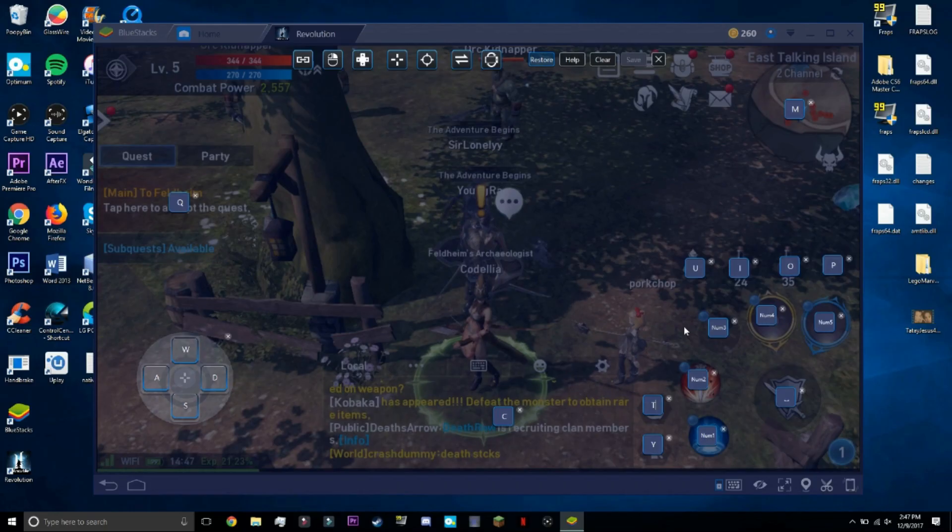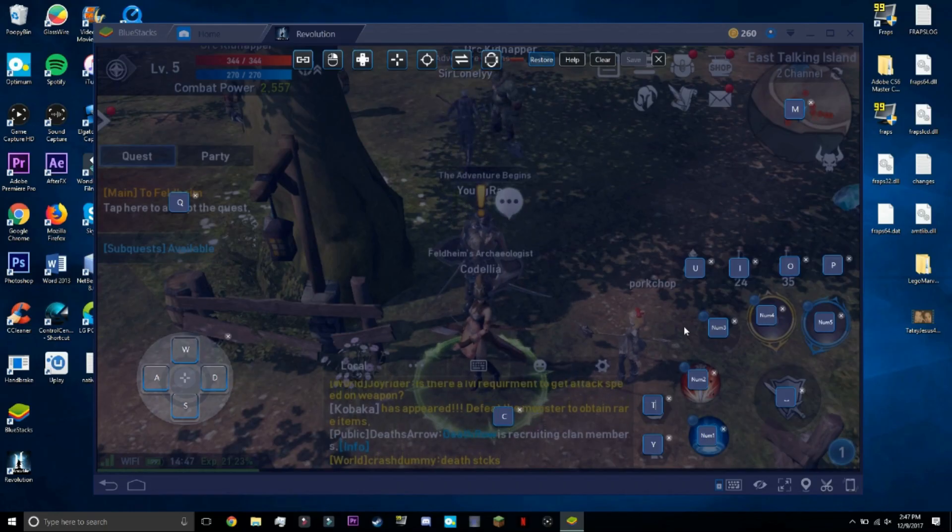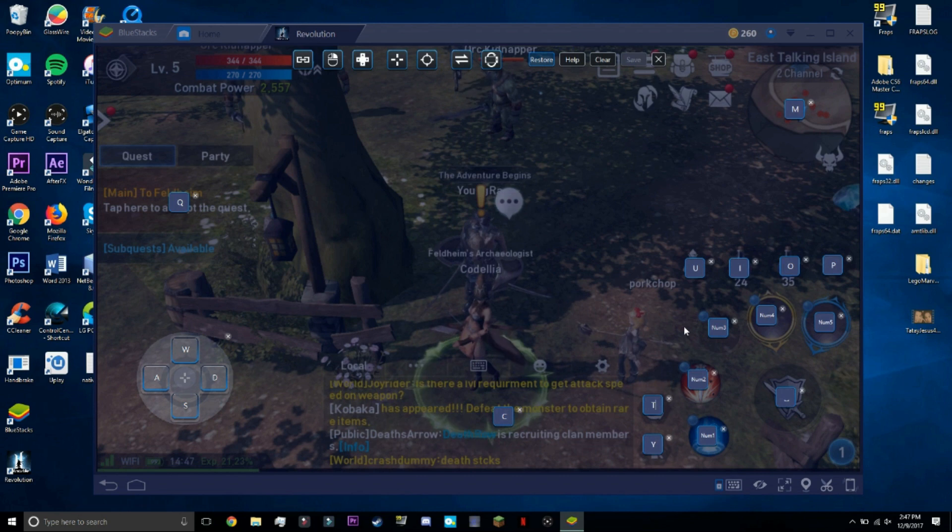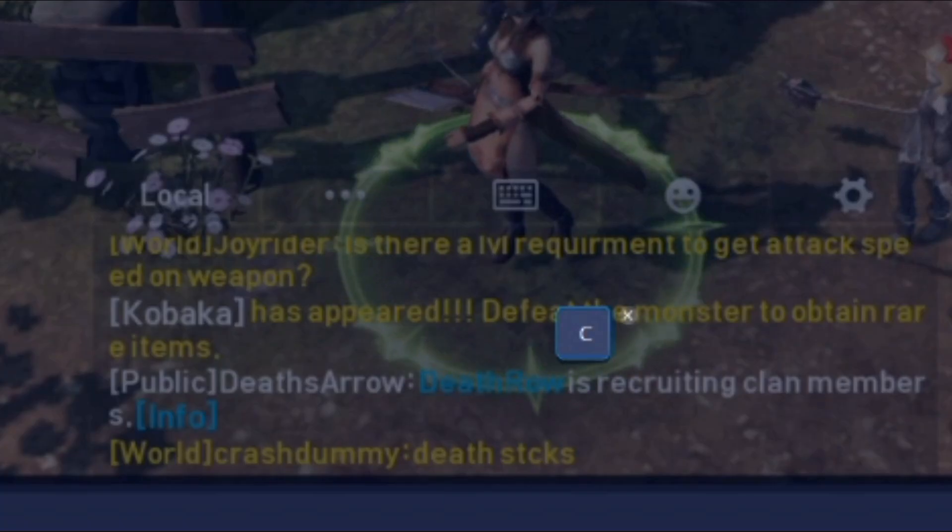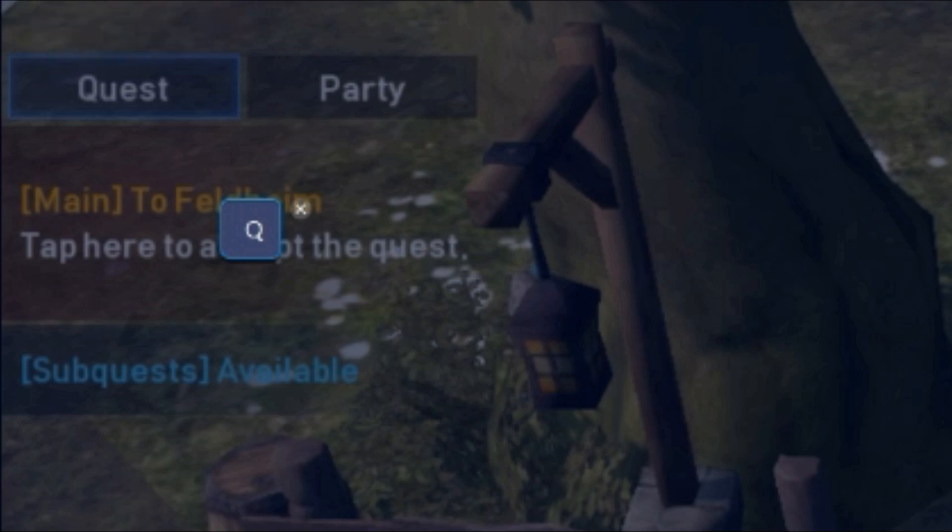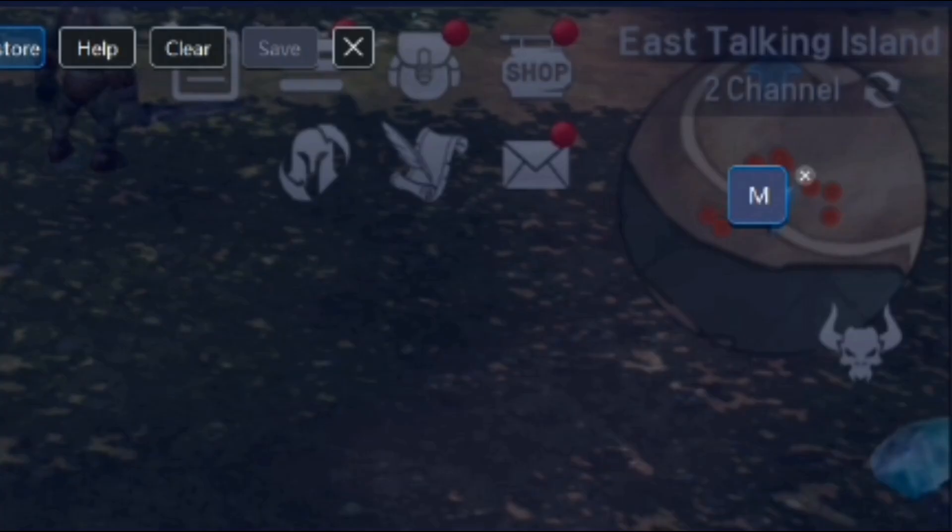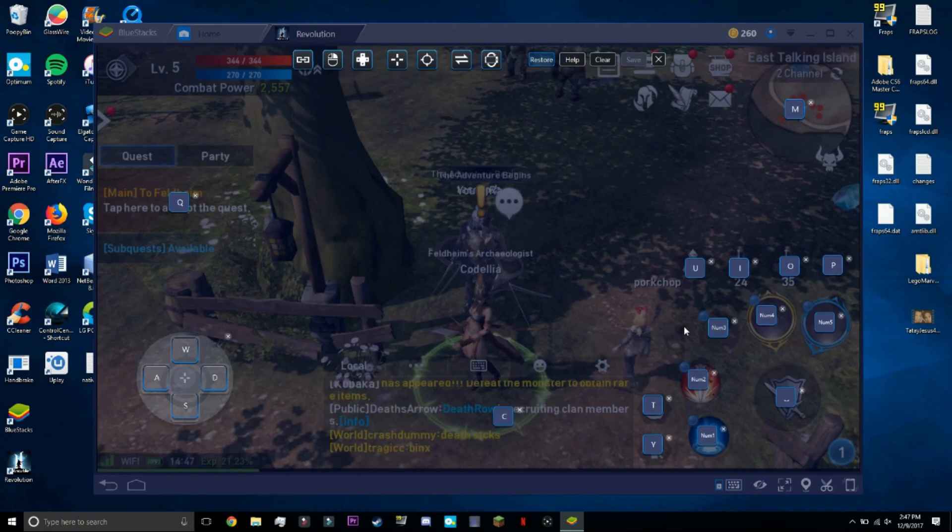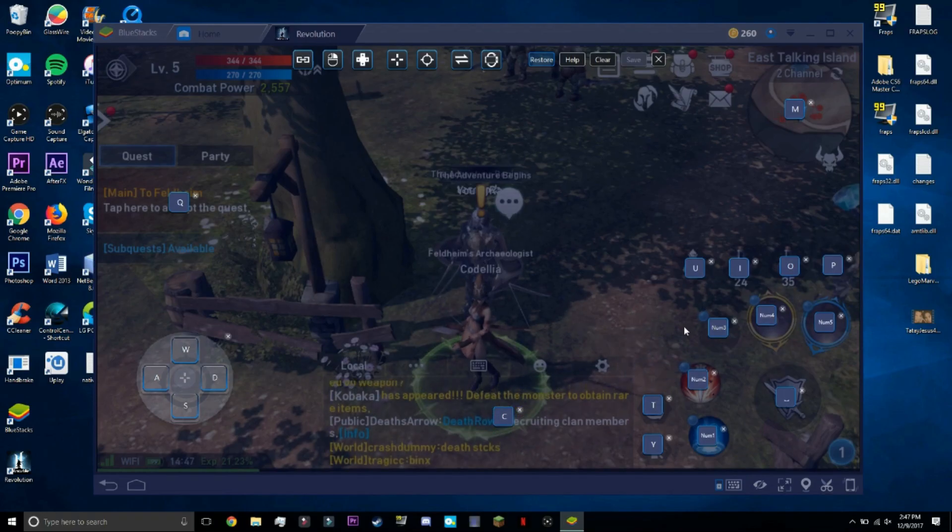And as you can see here, there's like random ones spread across the screen. C is for chat, Q is for quest, and then M is for the map. And that's pretty much it, that's self-explanatory.